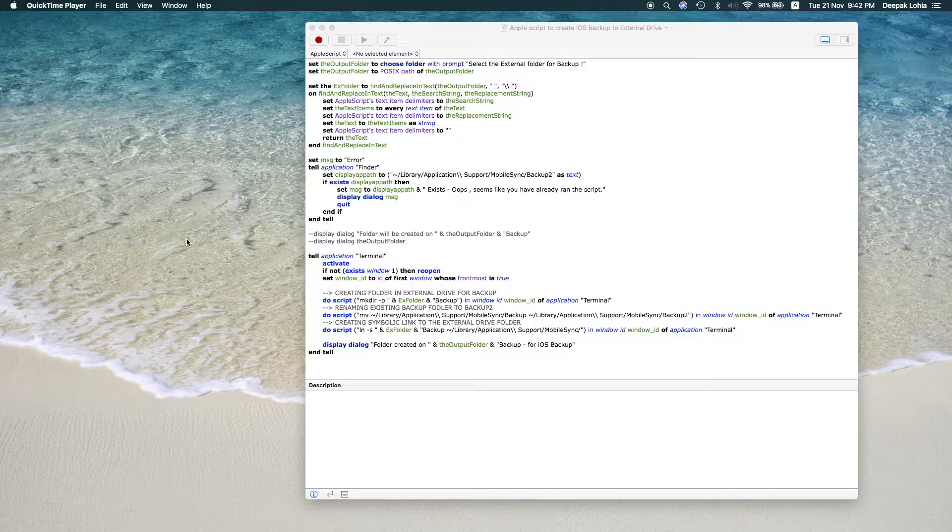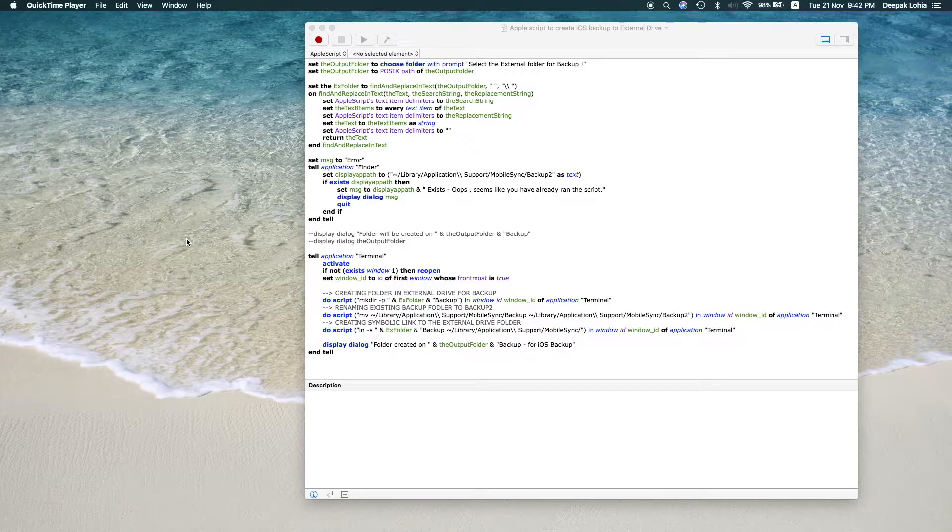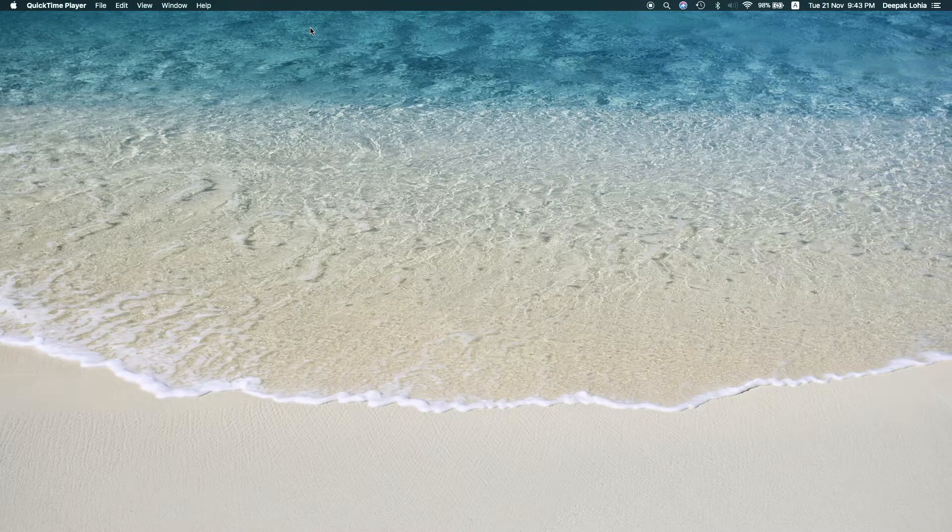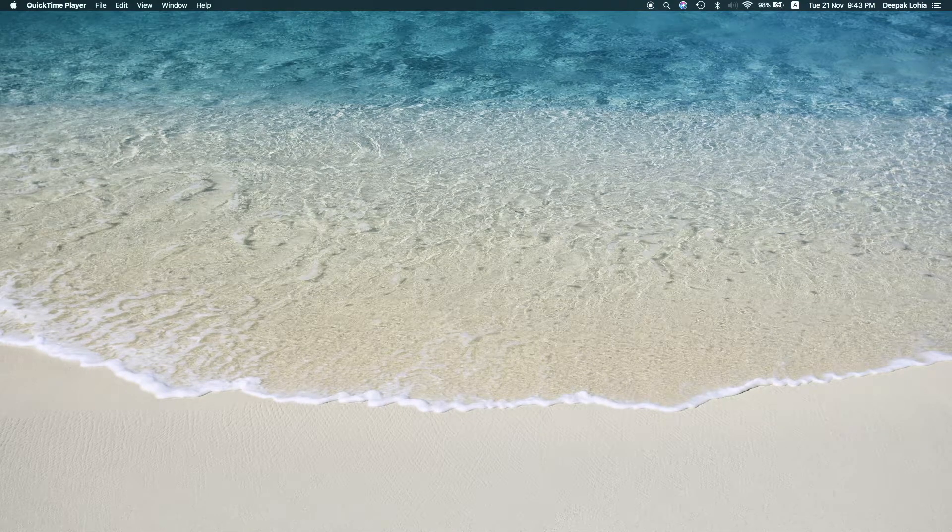This is my third video and I have seen people are getting confused and they are not able to process the script, so you don't need to do anything. I will attach this script in the description.